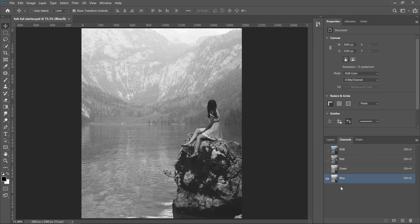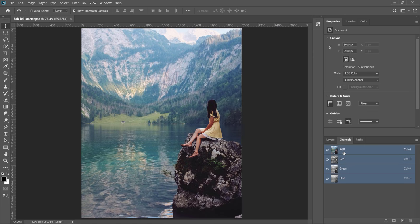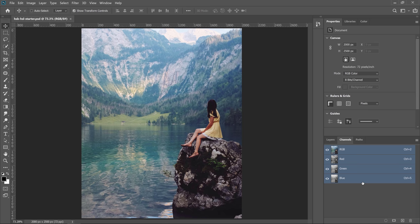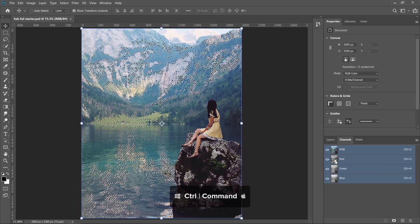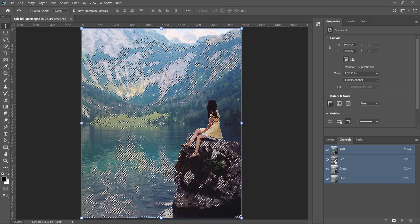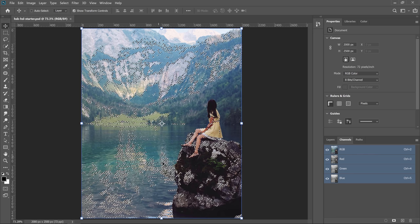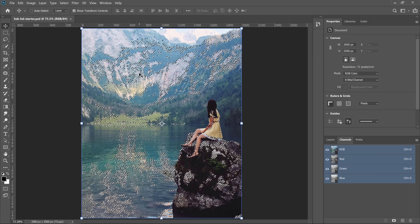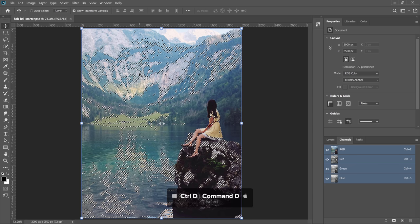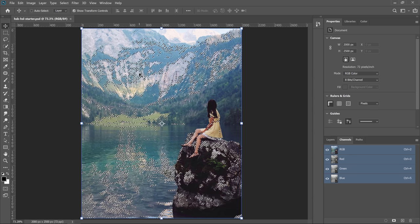These RGB channels could be used as selections. For example, I could hold Ctrl on Windows, Command on the Mac, and click on any of the channel thumbnails to load them as a selection. I'll click on the red thumbnail while holding Ctrl — that's Command on the Mac — and I will load the light of that channel as a selection. Notice that the marching ants are selecting the brightest areas of the image. I'll press Ctrl D on Windows, Command D on the Mac to deselect.